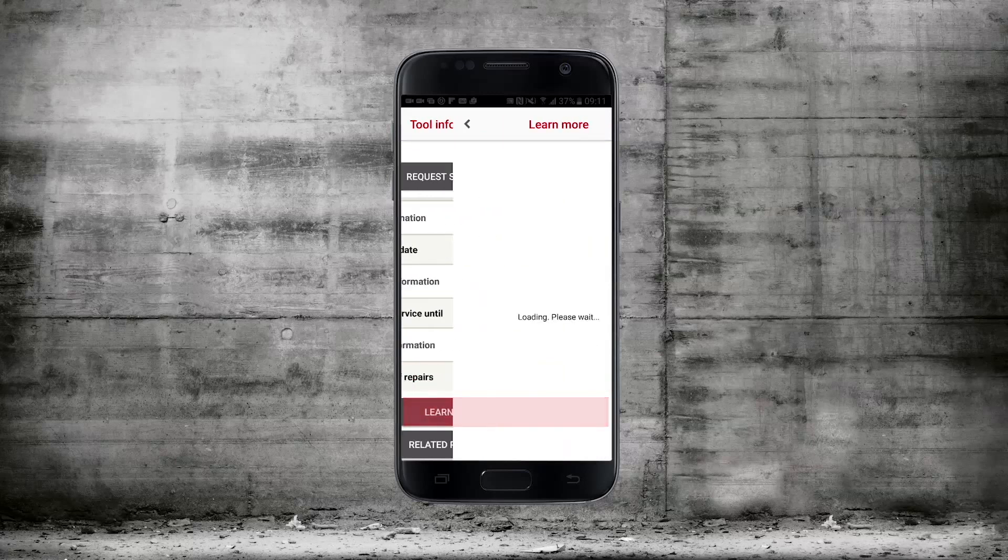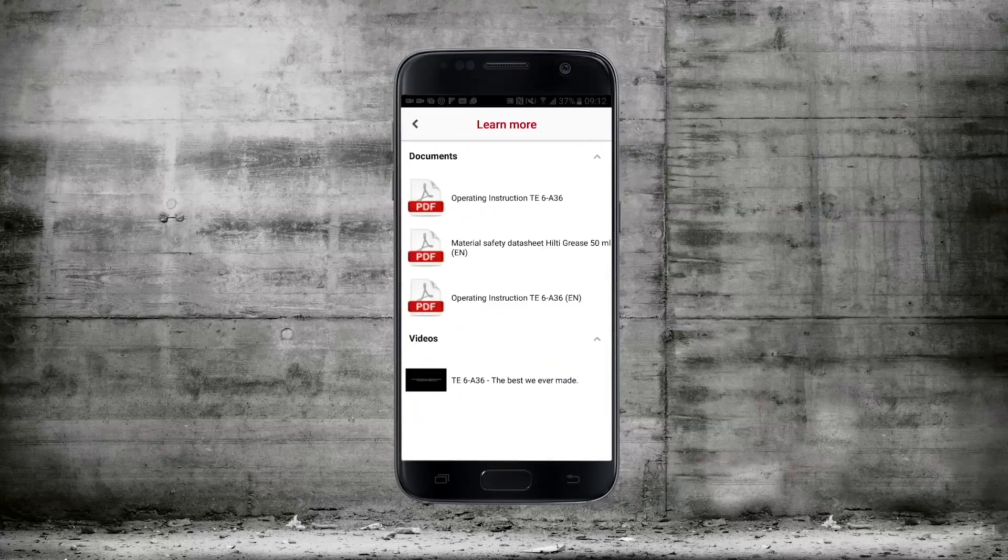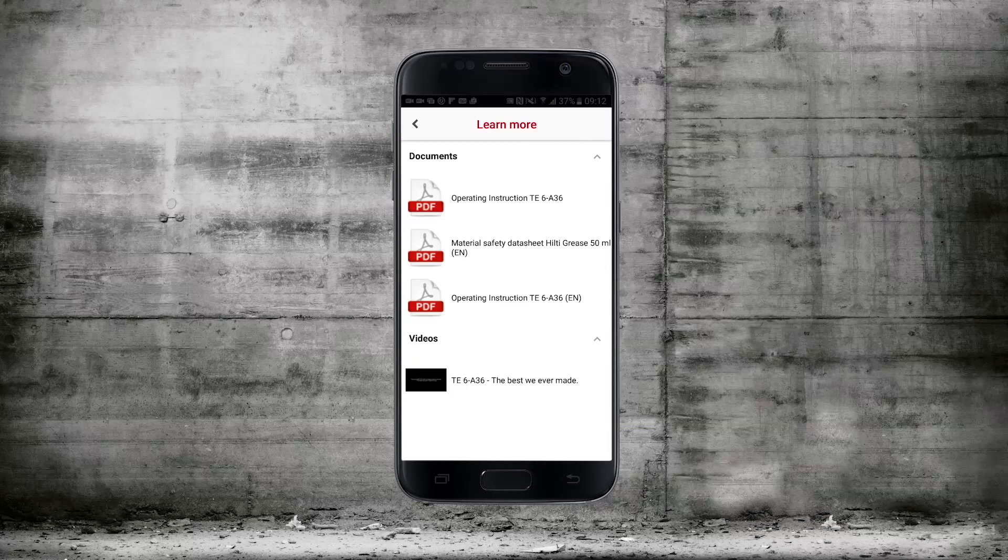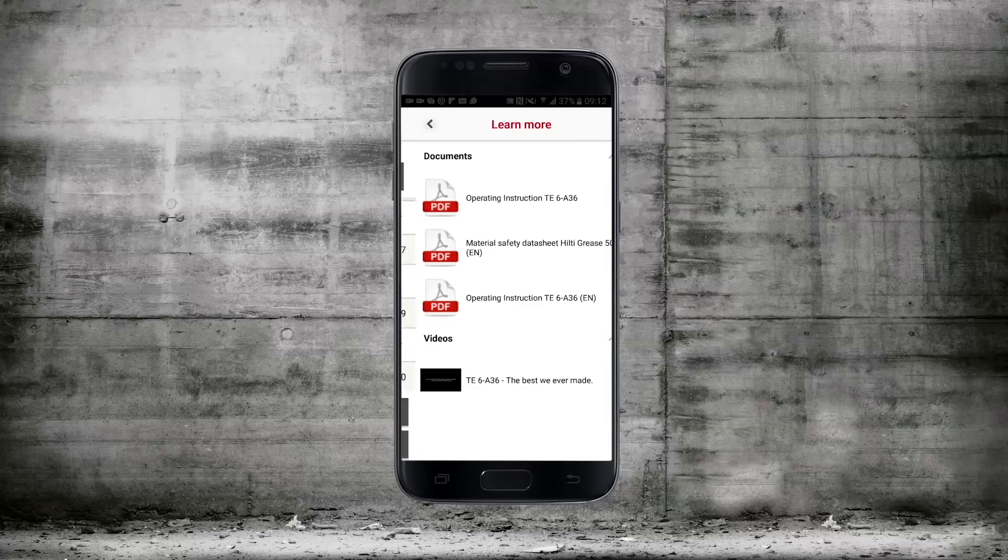If you click on learn more you can gain access to operating instructions and promotional and how-to videos.